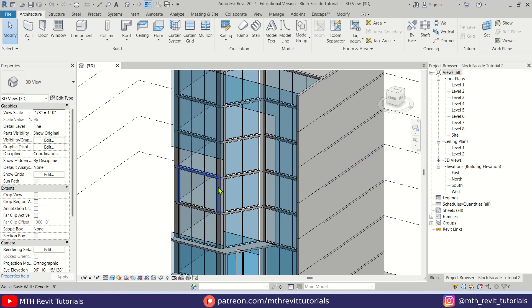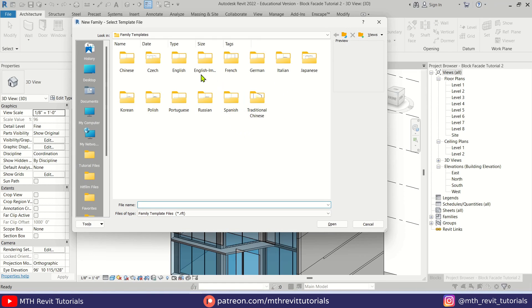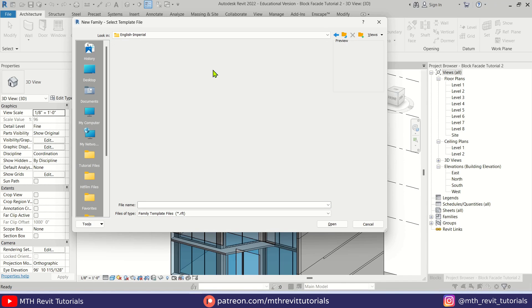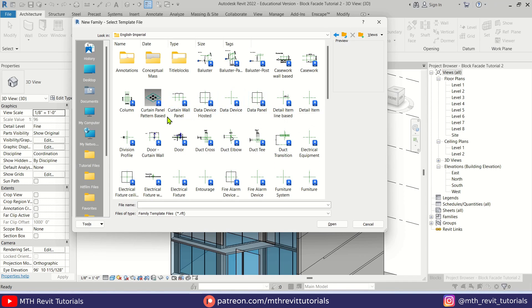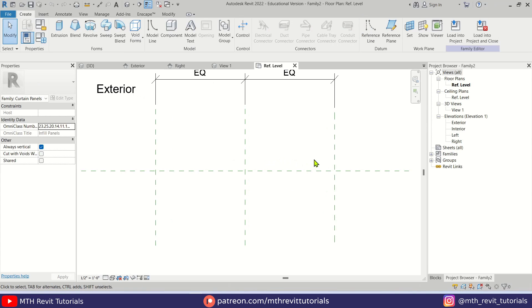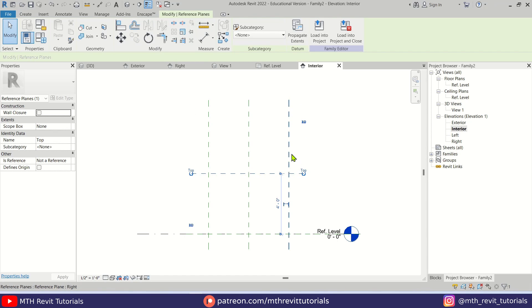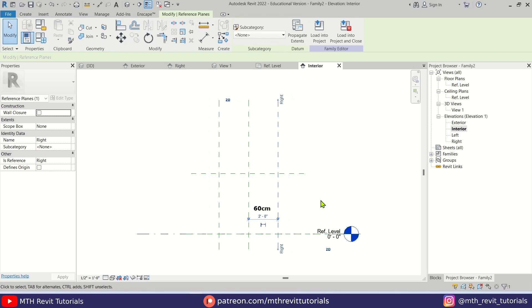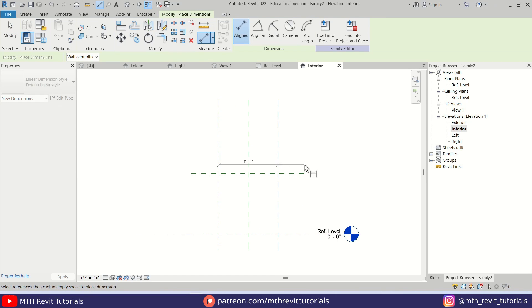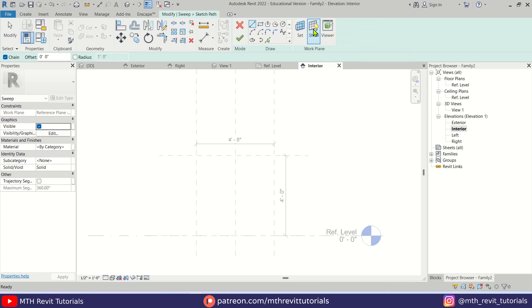Once the curtain wall is ready, we can go ahead and create the curtain panels. Let's go to File > New Family. I'm going to use a family template from the English Imperial folder — if you want, you can use the metric one. Let's look for the curtain wall panel template. Here we have it, let's open it. First I'll go to the elevation, select this reference plane, and make it 4 feet. This one should be 2 feet, so we have a 4 by 4 panel.